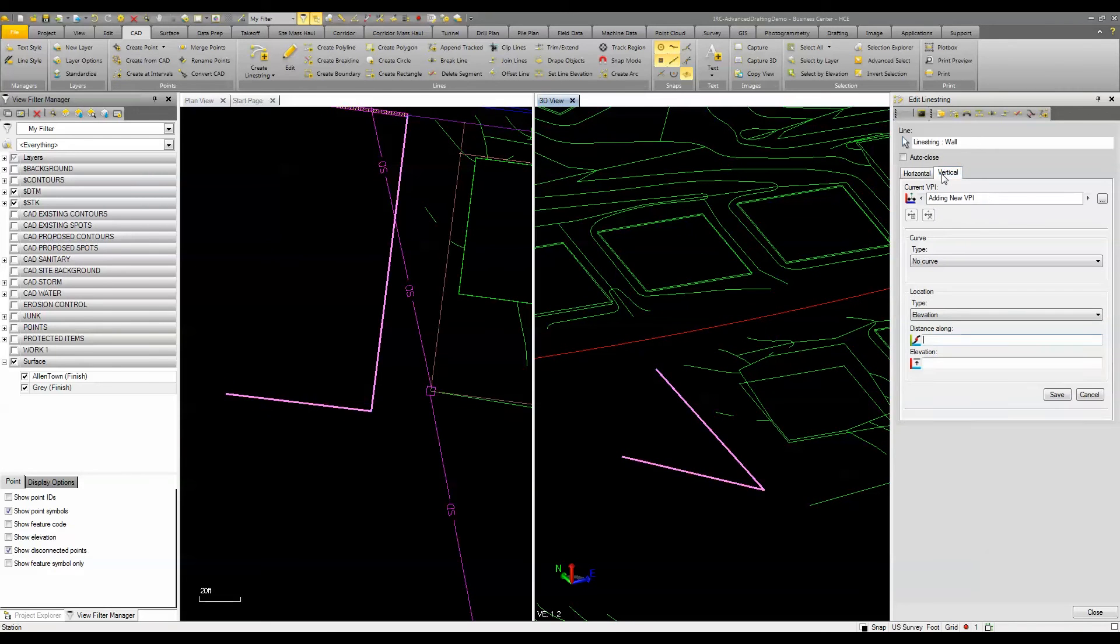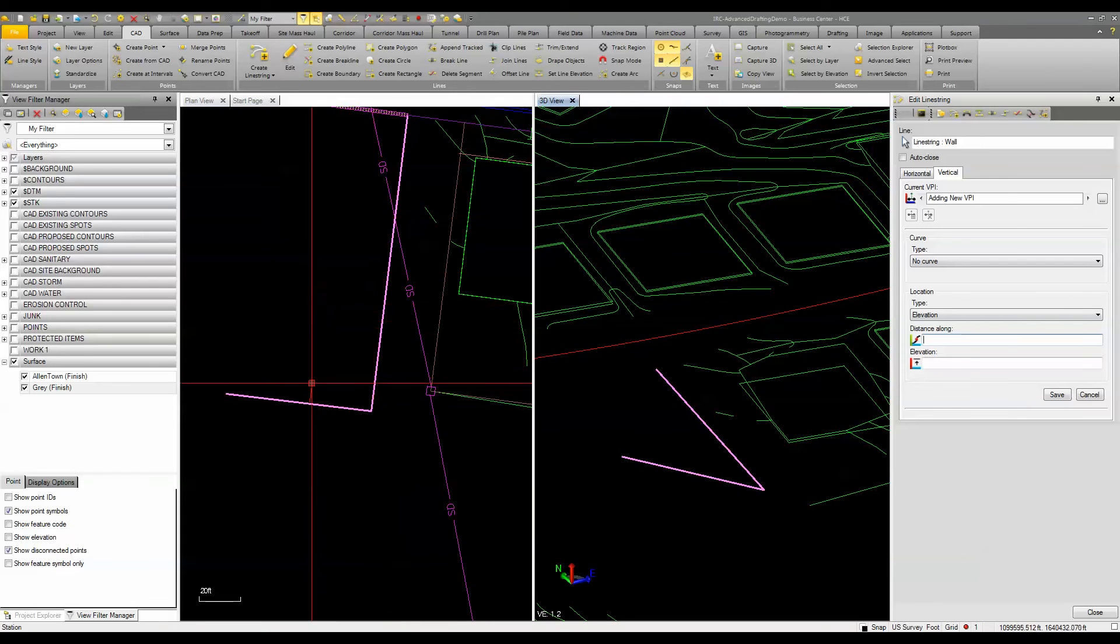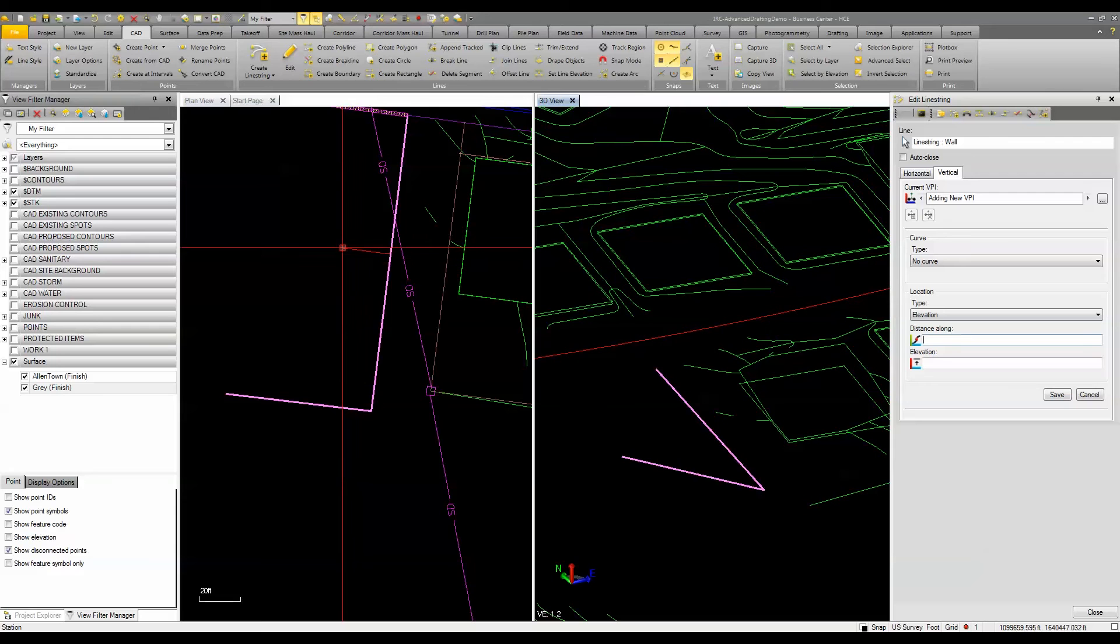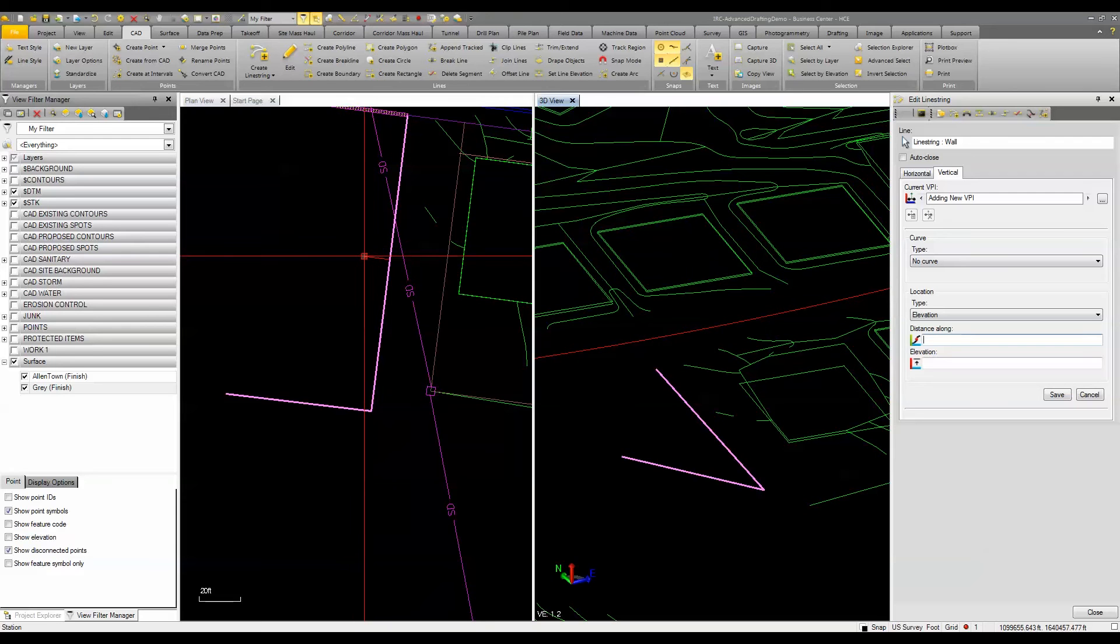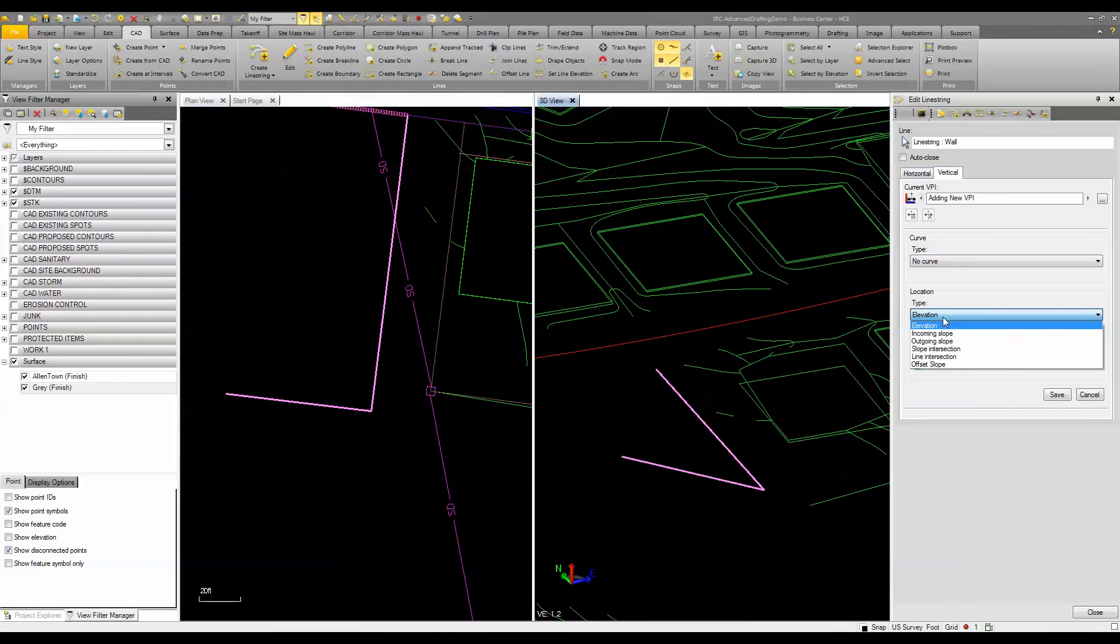Now a couple other features that I can do is I can add in a VPI along this line. So if we wanted a low point maybe at this location here I could simply enter in a distance and assign an elevation. But you can also change the type.